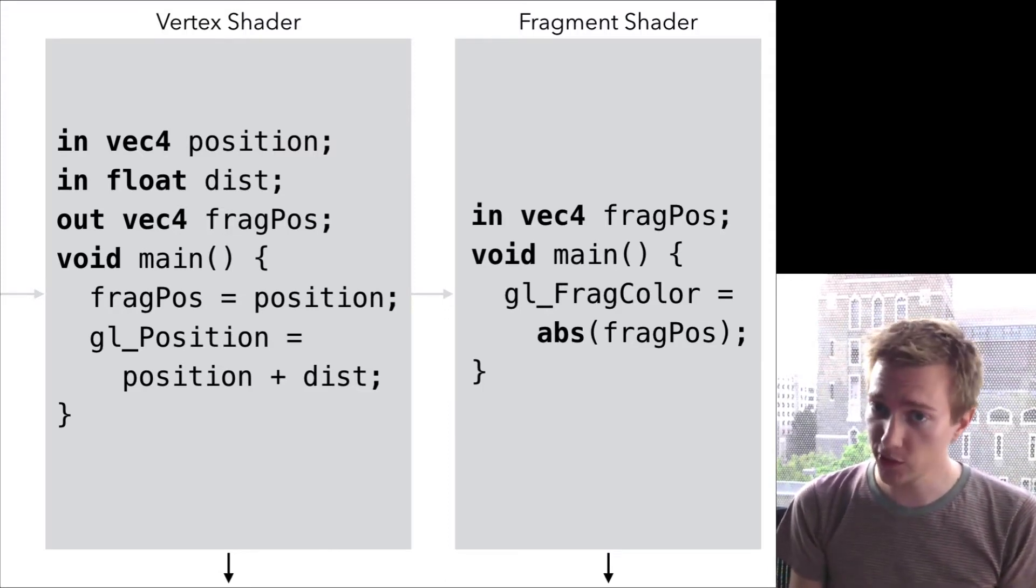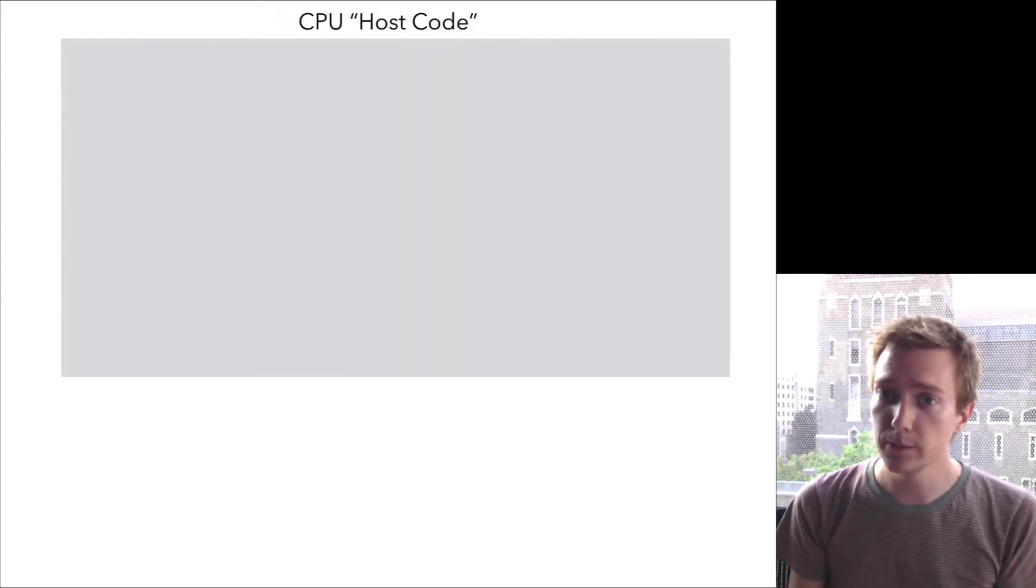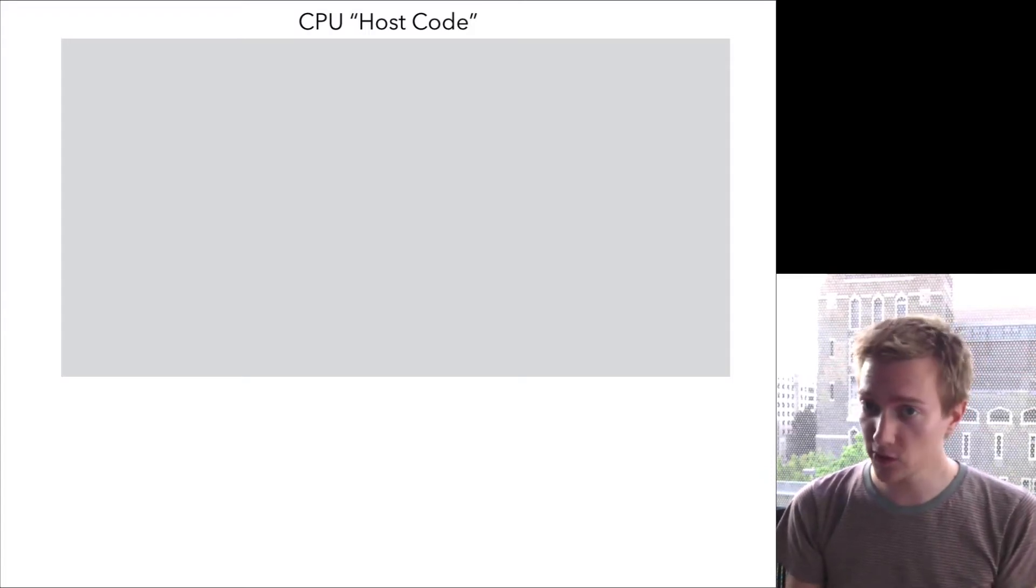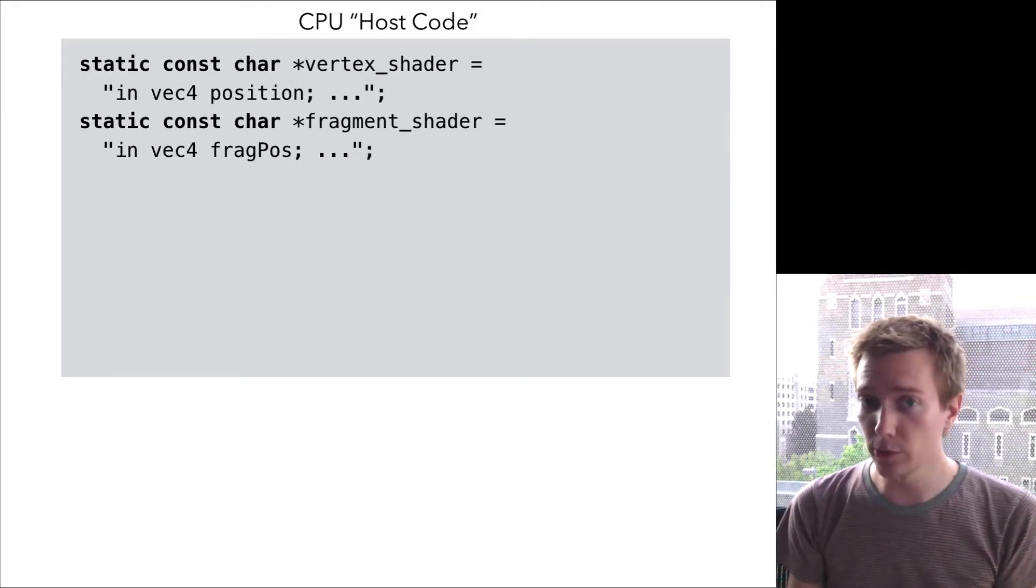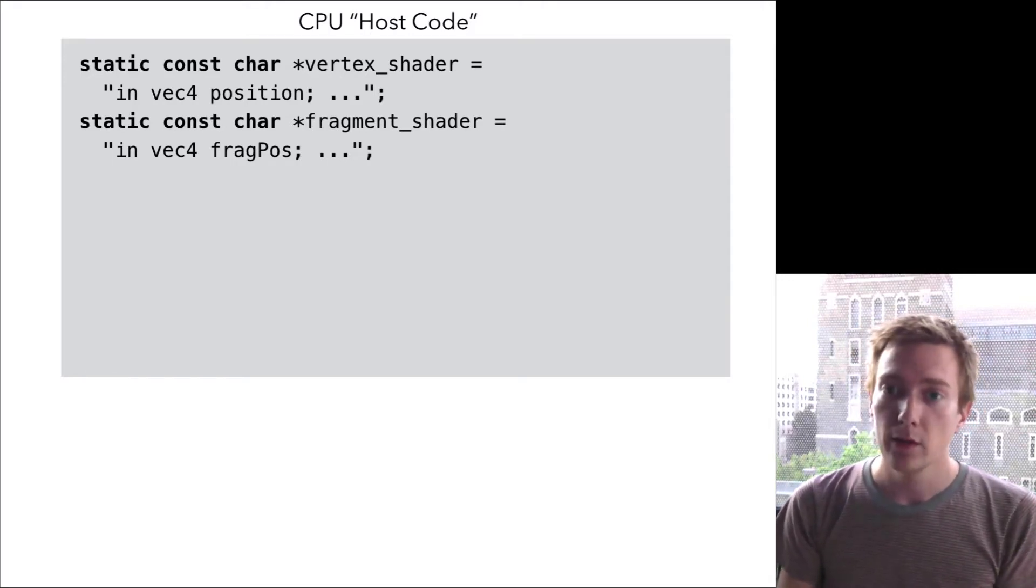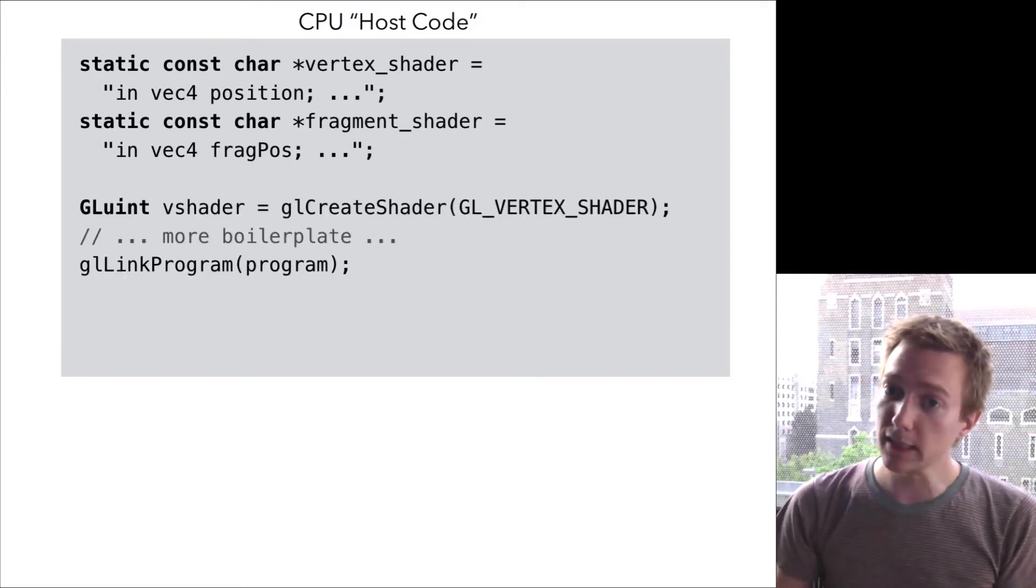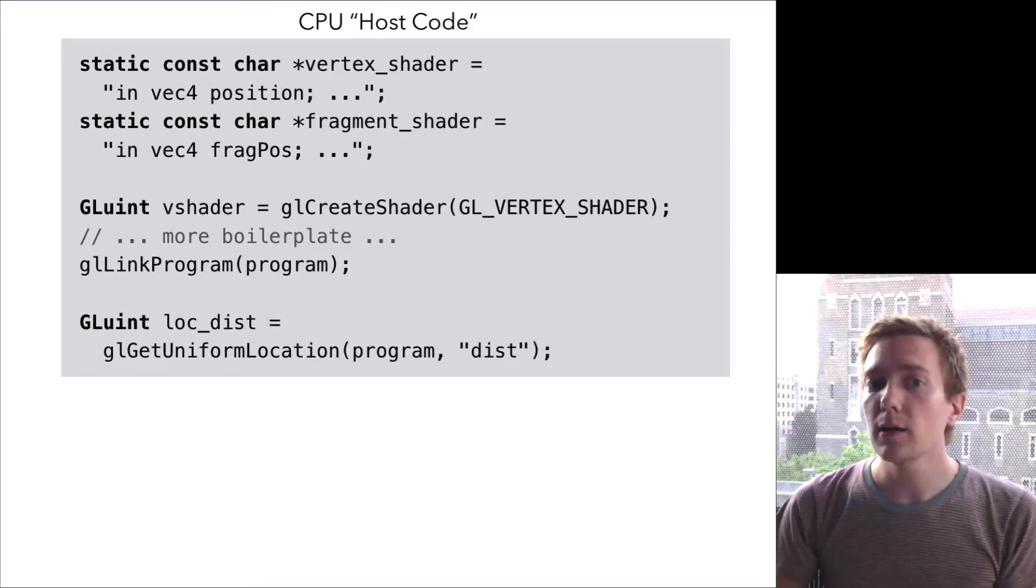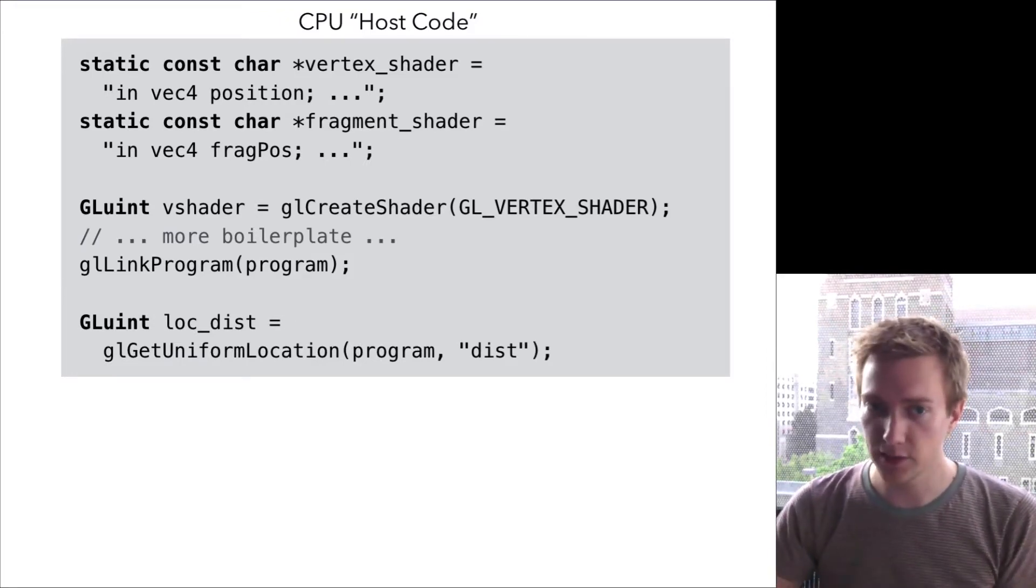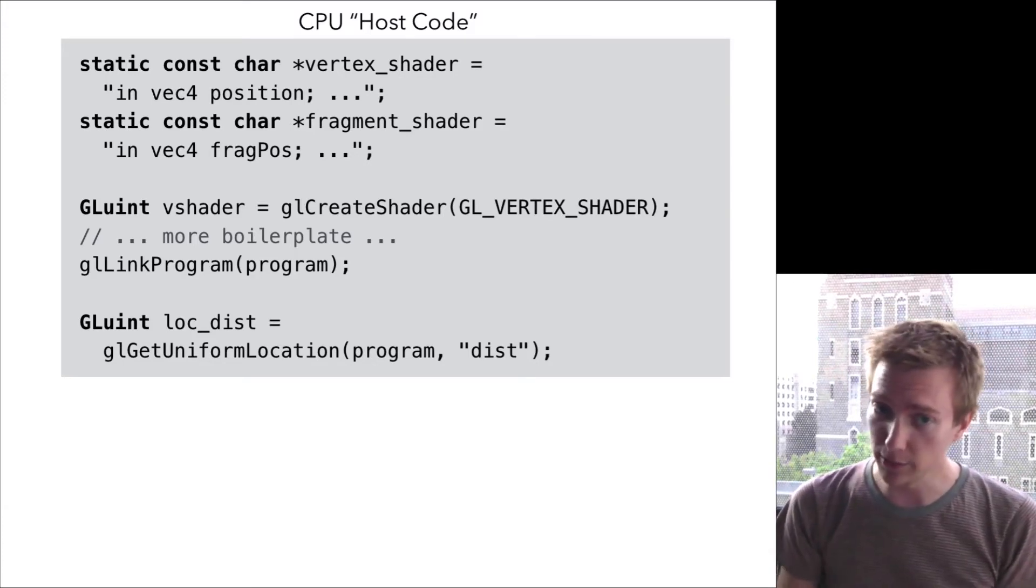So those are the shaders. Now let's take a look at the host code that runs on the CPU. First, you need to have a place to put the shader source code, which is a string. You can either embed it as a string constant in your program, or you can load it from a file. Then you need to ask the OpenGL library to compile your program. Then you need to look up handles for the various in variables you need to send to the first stage of the pipeline. That's just the setup stage, however.